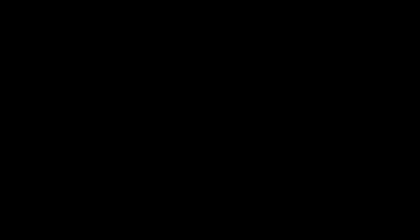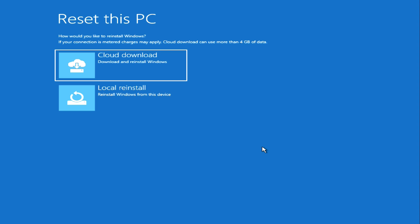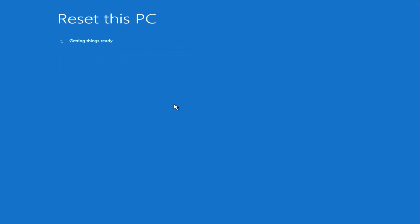After that the computer begins the process of rebooting. In this window, we can choose to download files from the cloud or locally. I choose the local download of Windows 10 files.